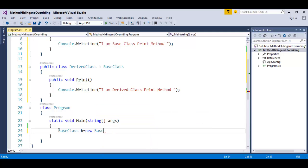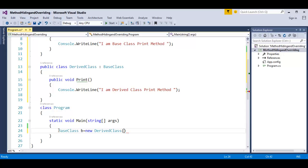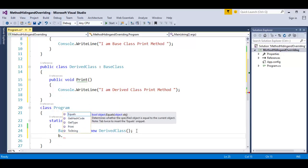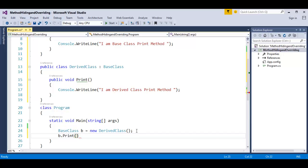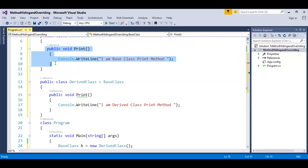Instead of calling the base class directly, I will call the derived class. As we saw in inheritance, a base class reference variable can point to a child class object — that's what I am doing here. Once I call b.print, the question is which method will get invoked when we do method overriding — the method in the child class or the method in the base class?